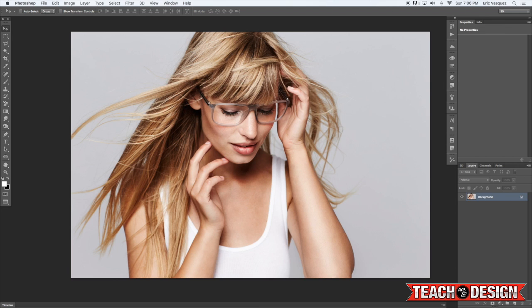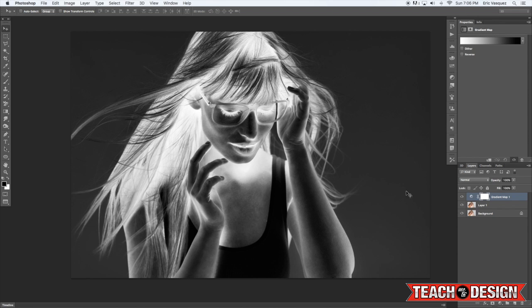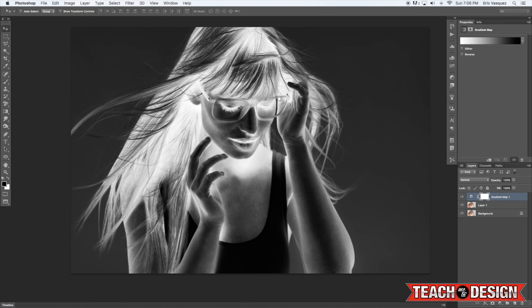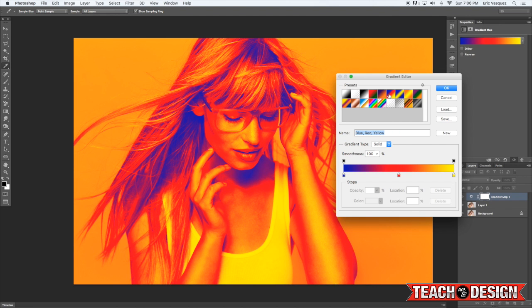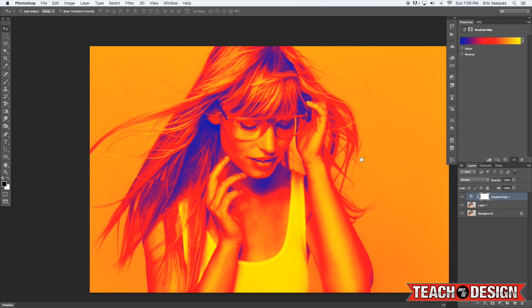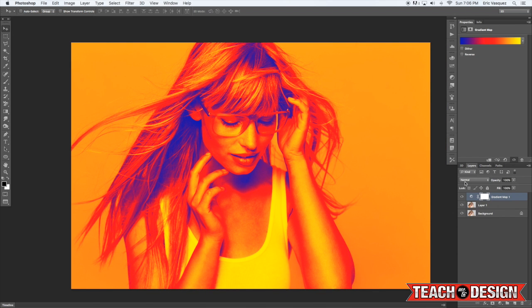Grab your image and then all you're going to do is make a copy of it by pressing Command J on the keyboard, and then come down here to the adjustment layers icon and choose Gradient Map. Gradient maps are great because they quickly give you the ability to add color to an image that you can come back and edit — nothing is permanent, it's what you would call non-destructive editing.